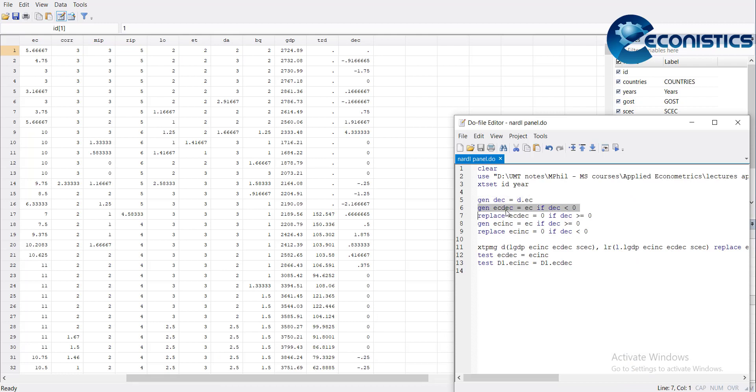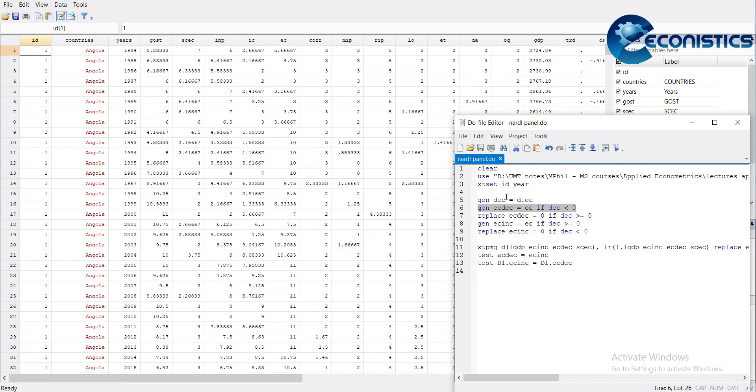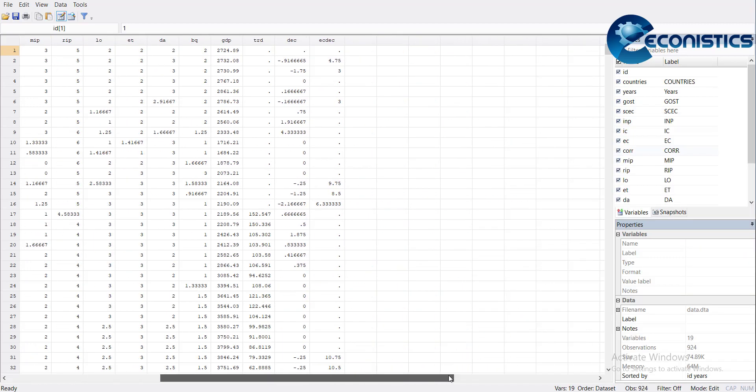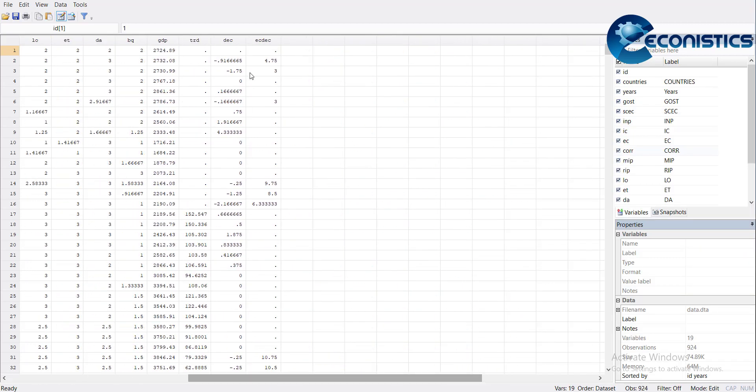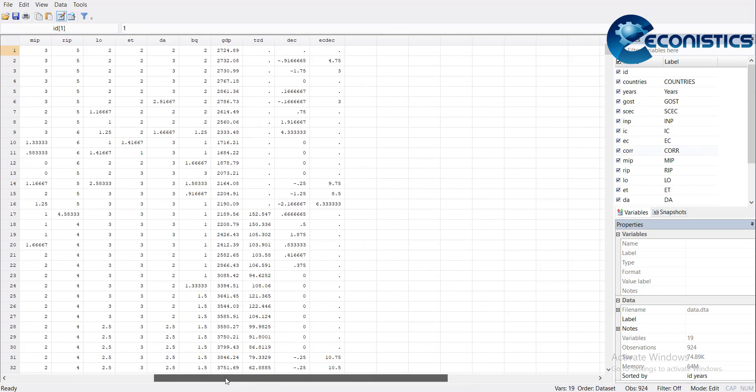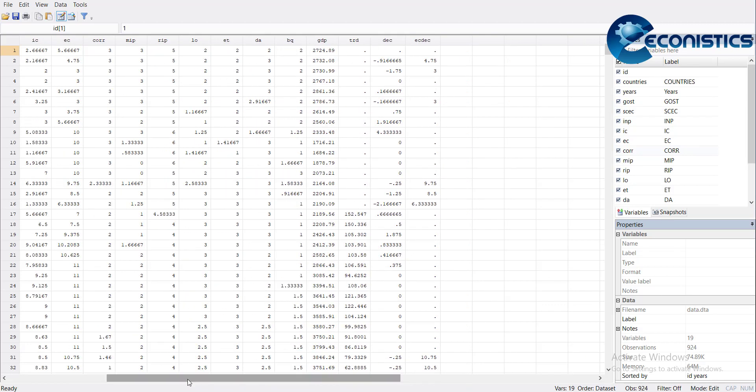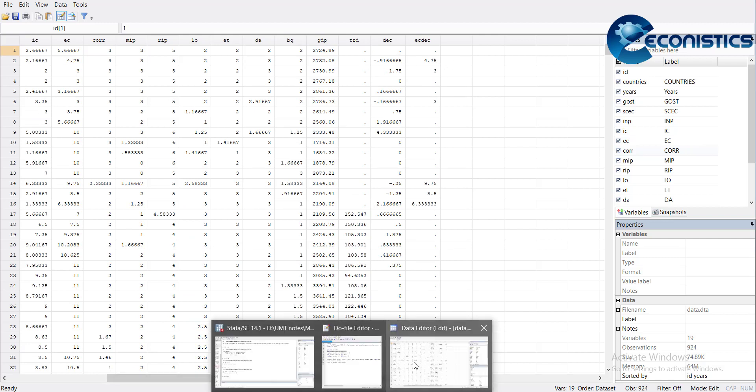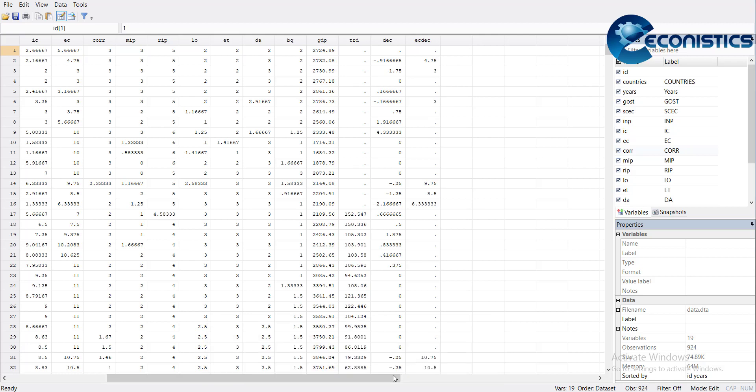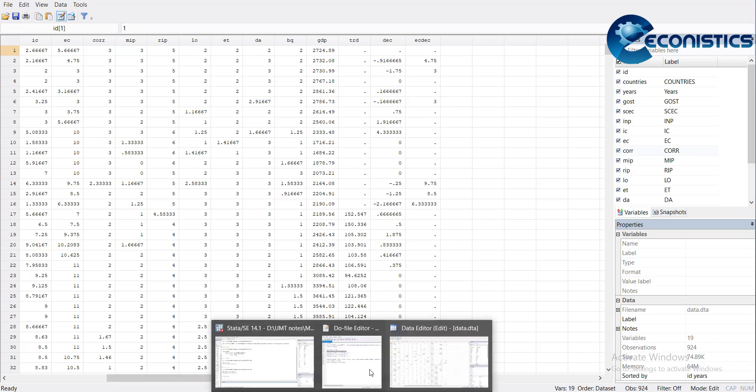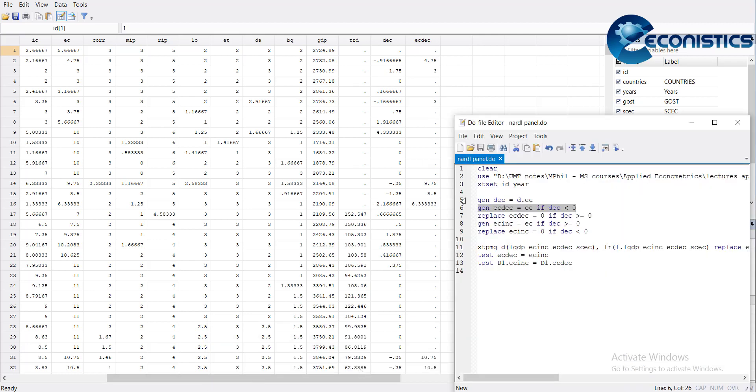We generate external conflict decreasing equal to external conflict if the rate of change, D.EC, is less than zero. When I do it, you will see a new variable here. It equals EC if it is negative, but it is putting other as empty cells, so we need to put it equal to zero.